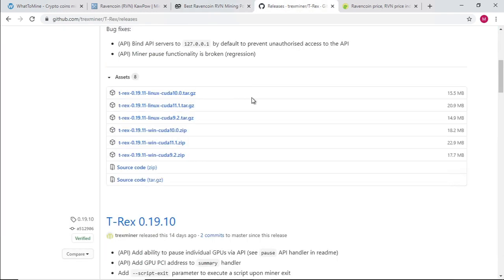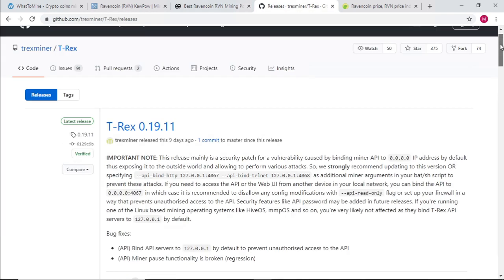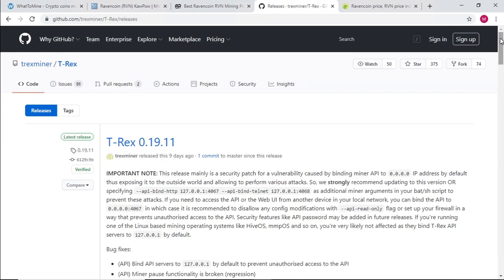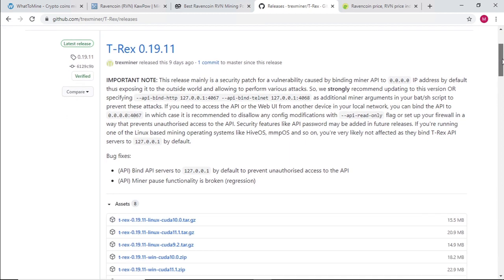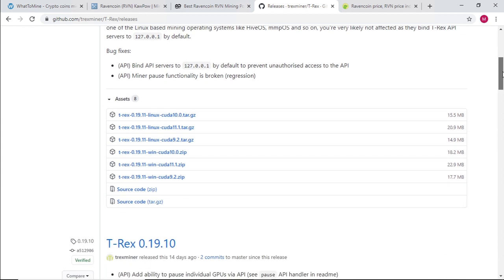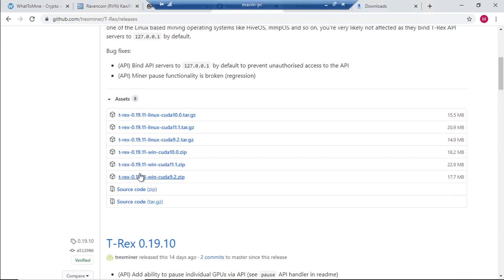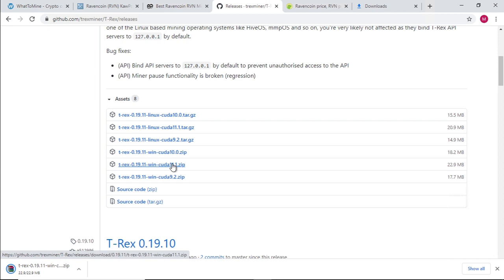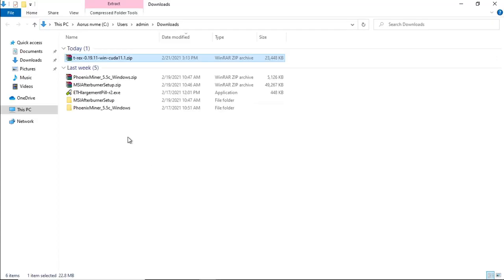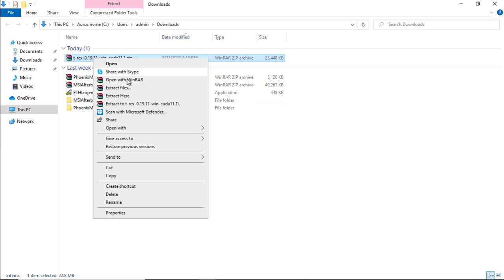Now that we've got our address, we need some software to mine Ravencoin and we're going to select T-Rex. The current version is 0.19.11. I will leave the link in the description below for easy access. We're going to download CUDA 11.1. Let's download that file, unzip it to its own folder, right click on the file, extract to T-Rex, and open the folder.